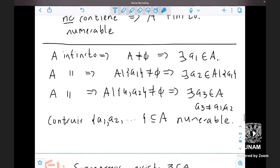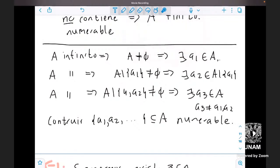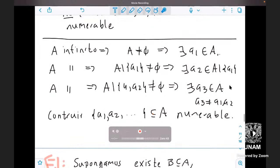Nota: no estamos siendo completamente formales porque aquí se está usando el axioma de elección al extraer elementos de conjuntos en cada paso. Para ver estos detalles con rigor se necesita un curso de teoría de conjuntos. También usaremos más adelante que no hay función inyectiva de {1,...,N+1} en {1,...,N}, lo cual se puede demostrar pero toma más tiempo. Se deja para mañana y terminamos aquí. ¡Gracias!